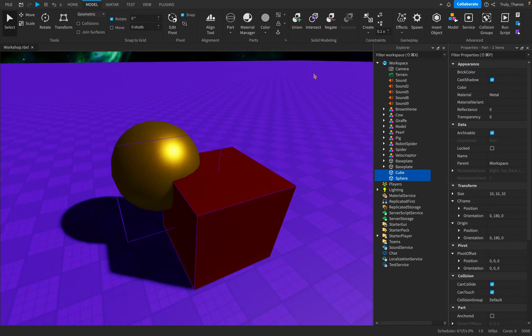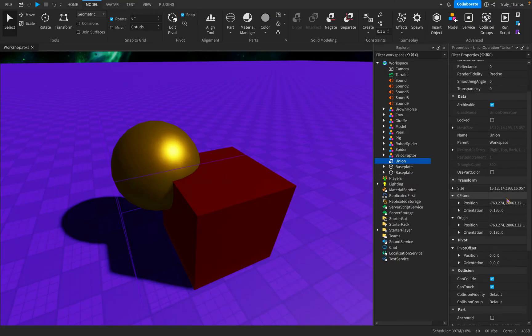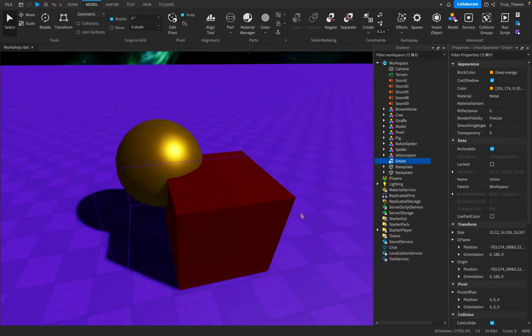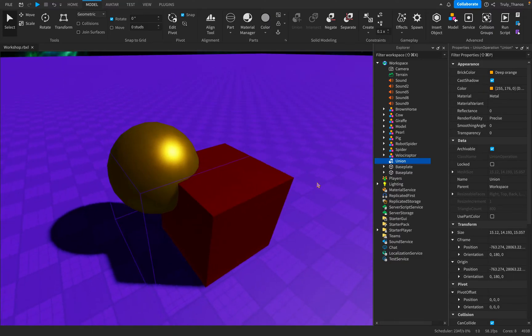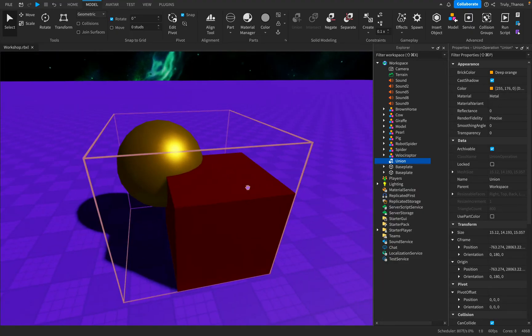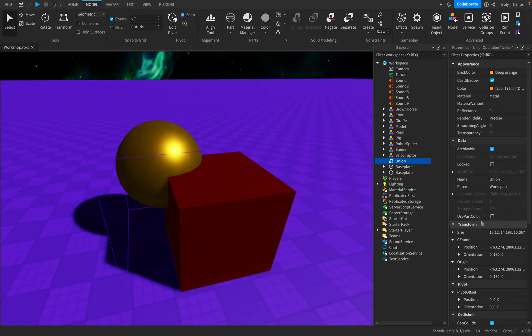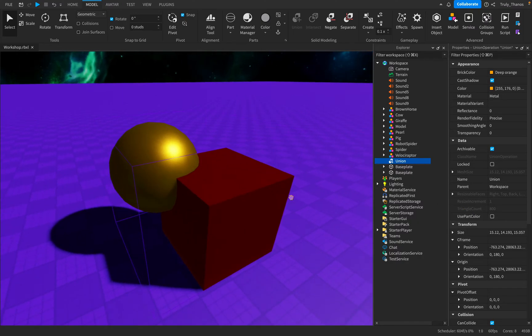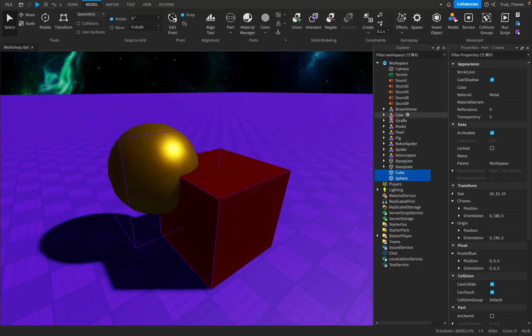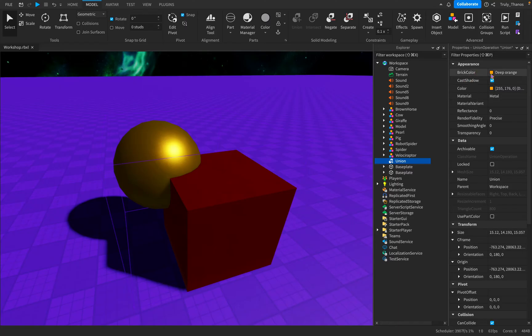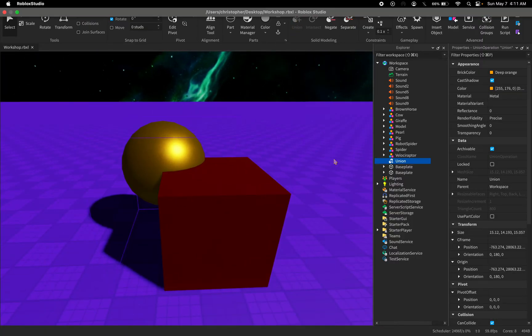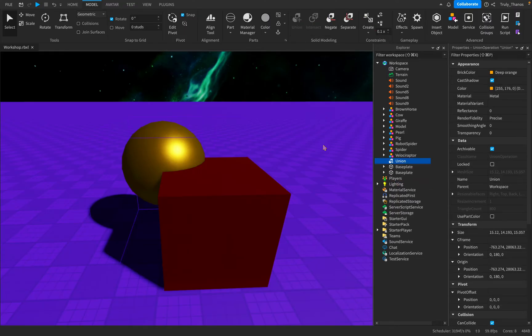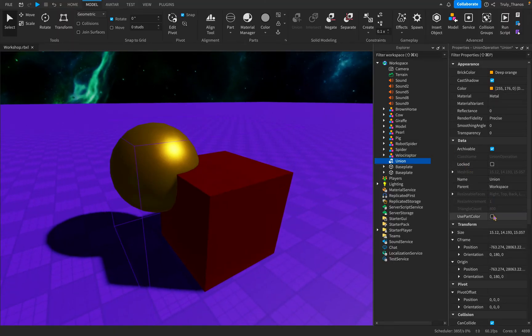But anyways, back to the union. The union when it's created has its own set of properties and is the combination of whatever parts are in the union. Now one thing that's important to notice is when you create a union, the parts that you originally started with stay the way they were unless you select this under the properties, use part color, which is important to remember because many people create unions with the expectation that they can change the color of the union when in reality, it's not possible unless the separate parts are changed and then the union is created, or after the union is created, check this box use part color and look what happens.